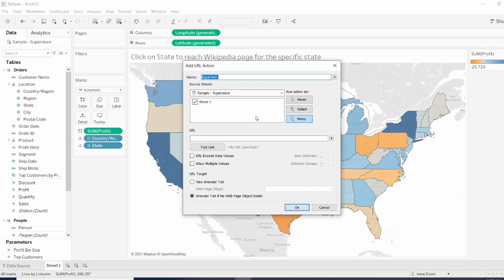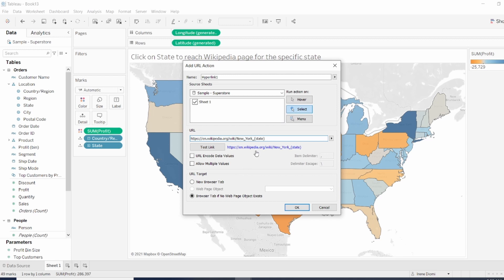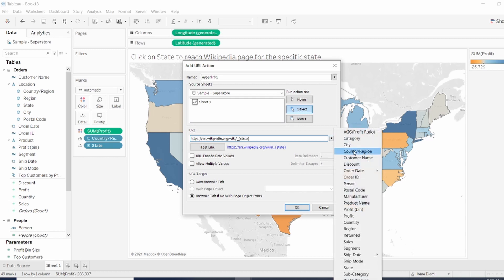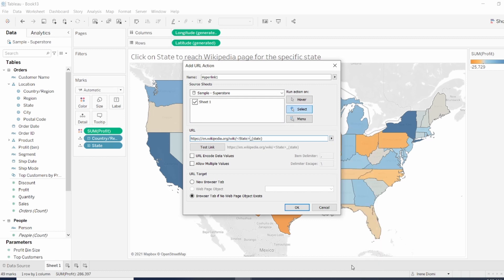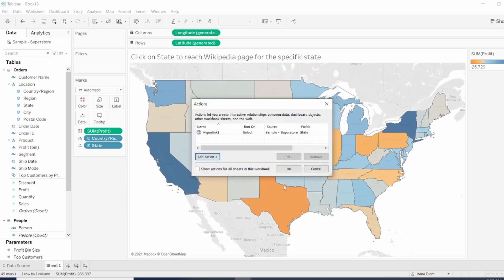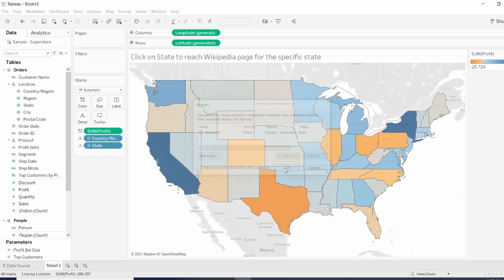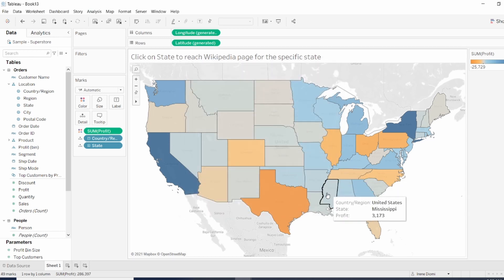I want to be able to select on a specific state. I'm just going to copy and paste the URL from Wikipedia. I'm going to remove the state name. So I can put the field, my state field, state, click OK, click OK again.